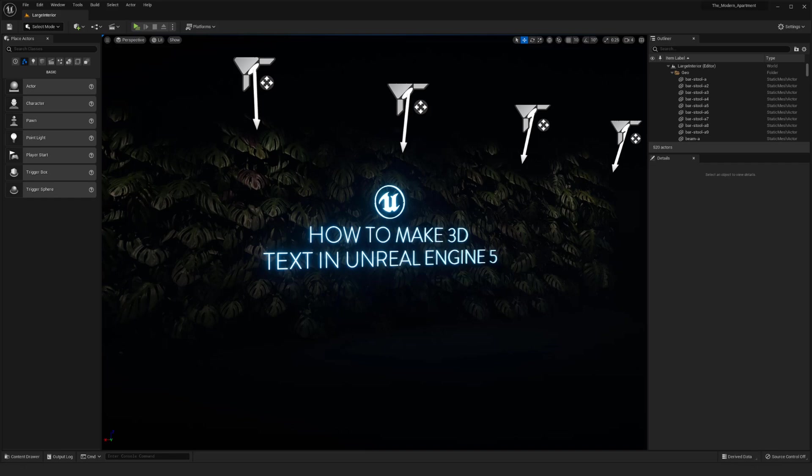Hi everyone, my name is Peyton and in this video I want to go over the 3D text tool inside of Unreal Engine 5.